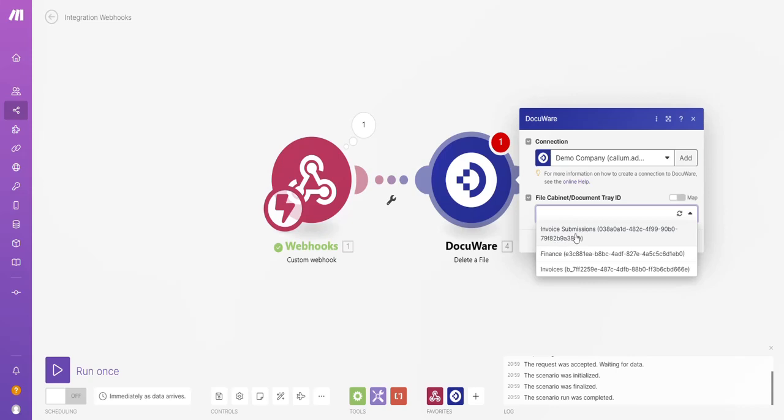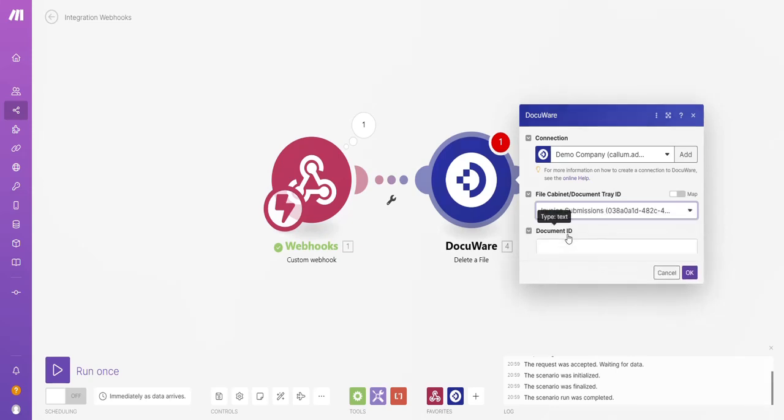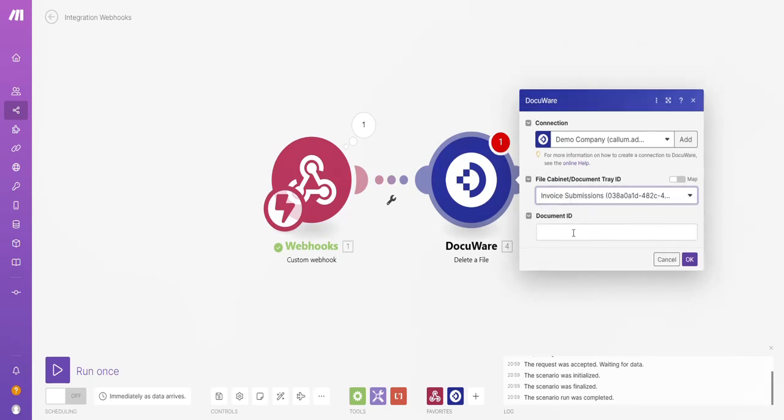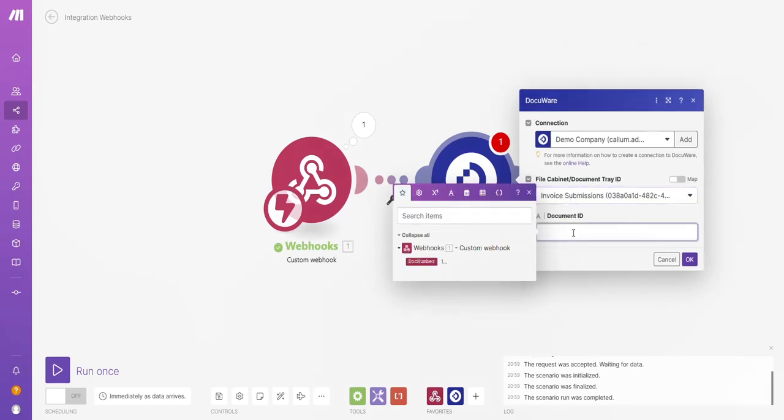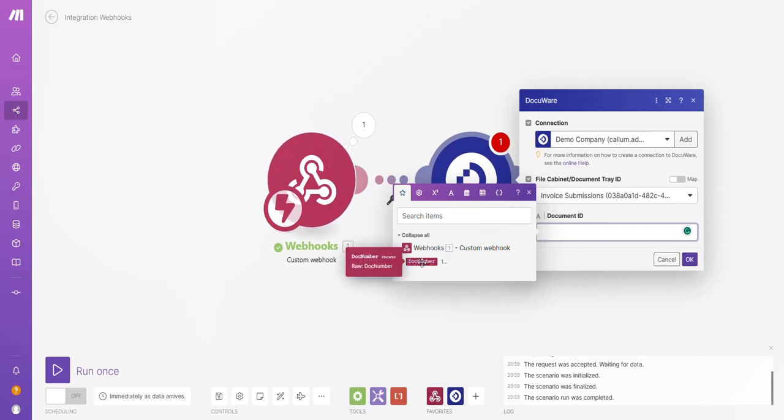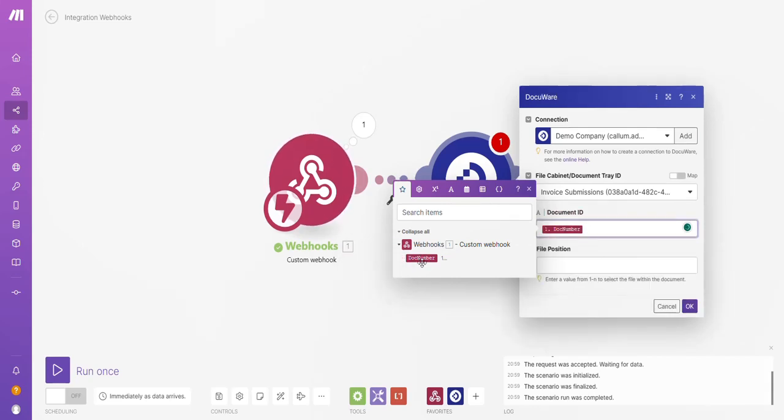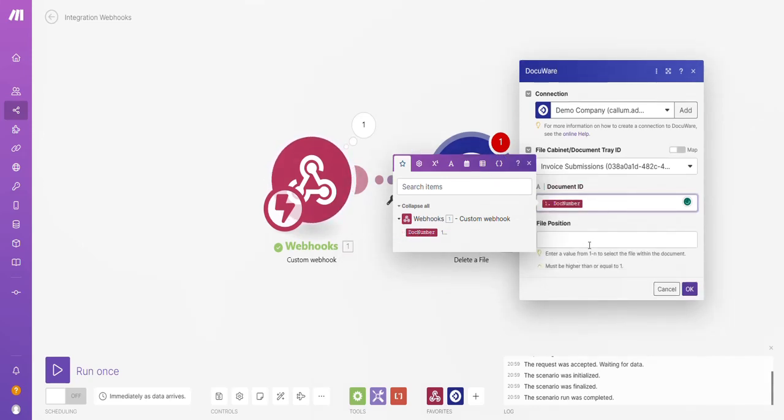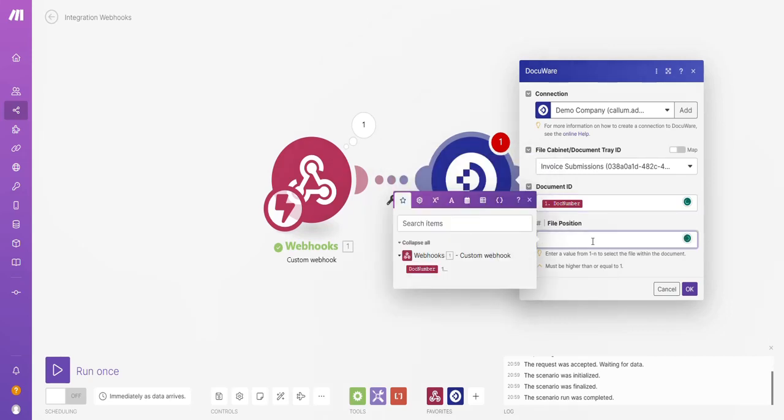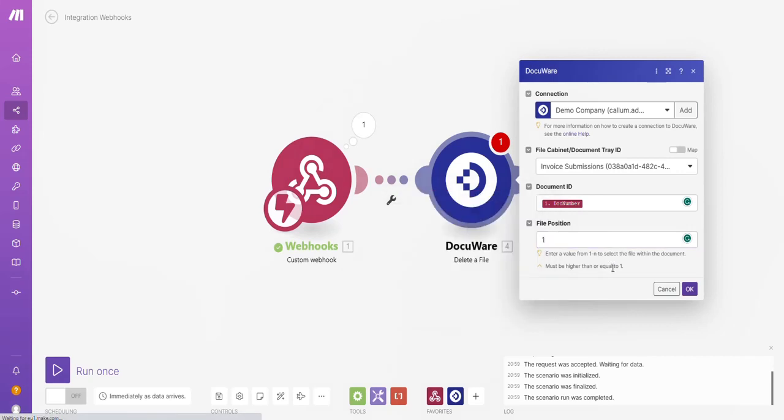I've already got my DocuWare connection ready. Go to my invoice submission filing cabinet. Document ID. I want to map to the doc number from the webhook.